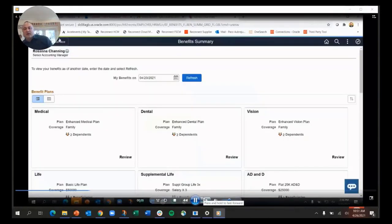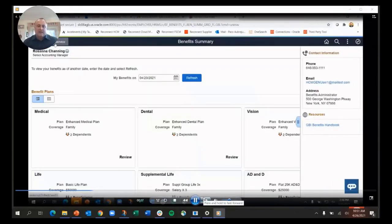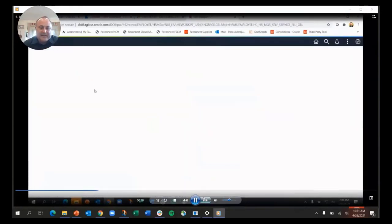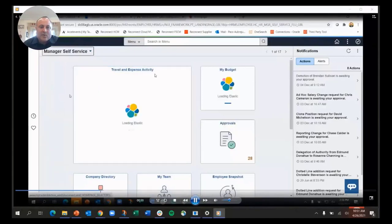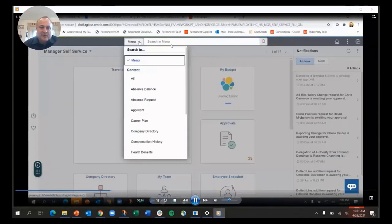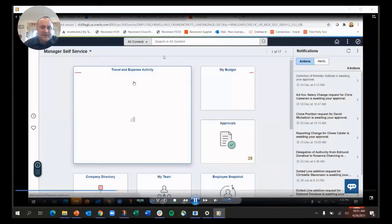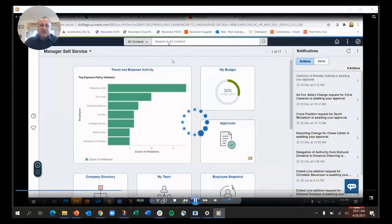That's how I'm hoping everyone is going to search going forward. I can also search for content, so if I want to search instead of searching for a menu item, I want to search for John Patterson.